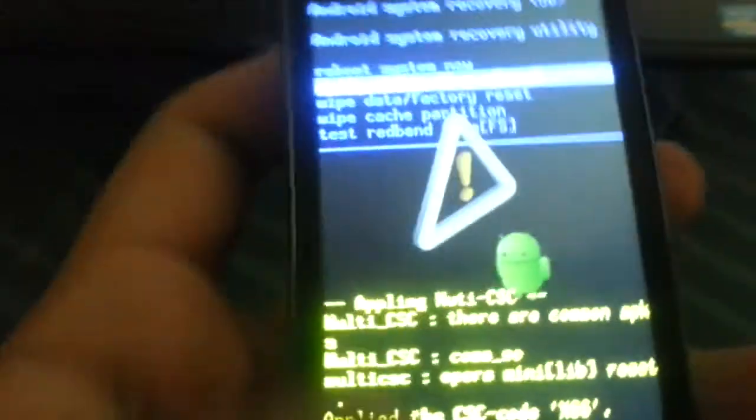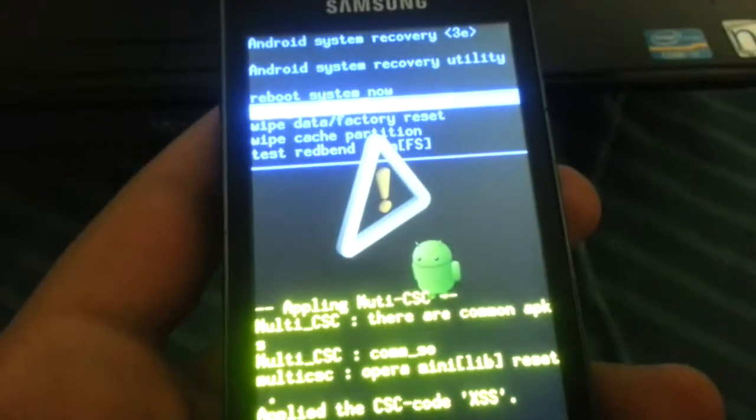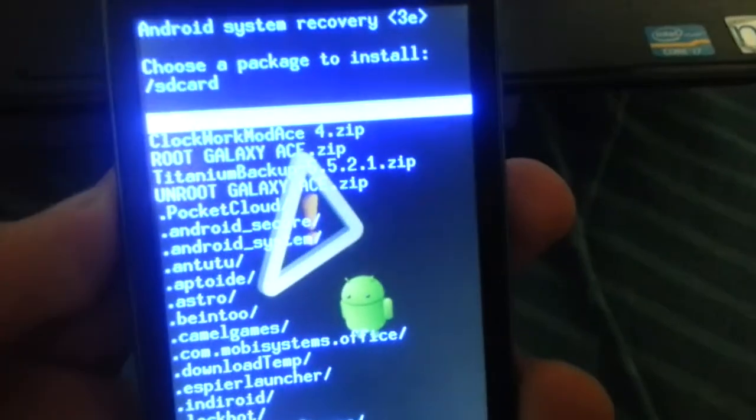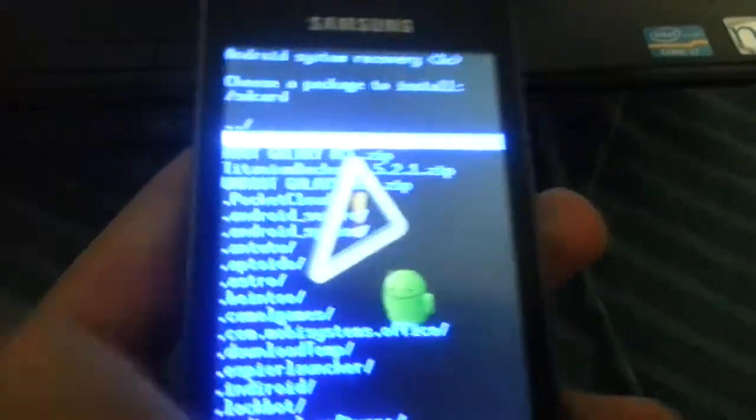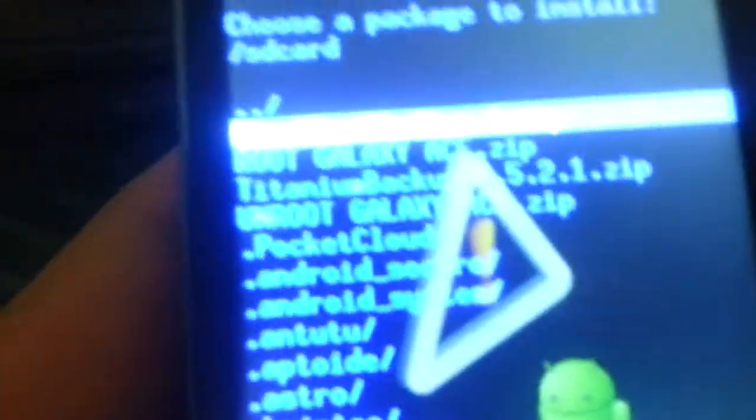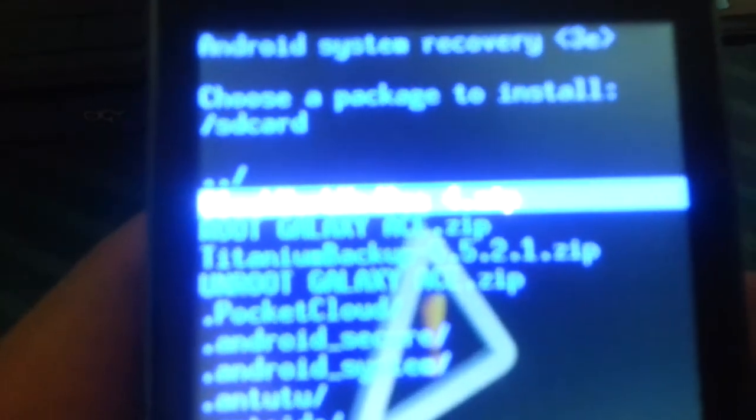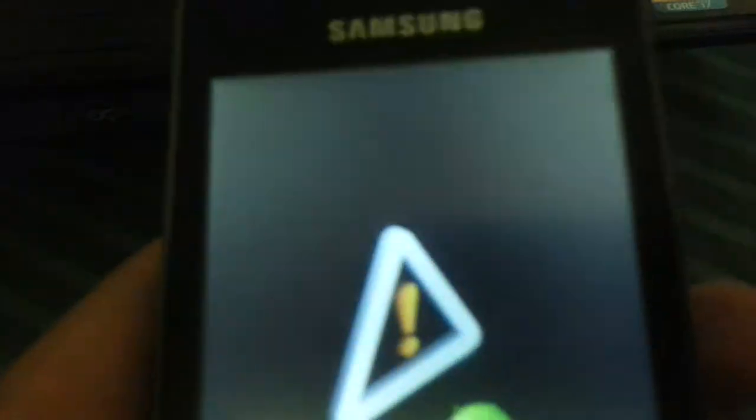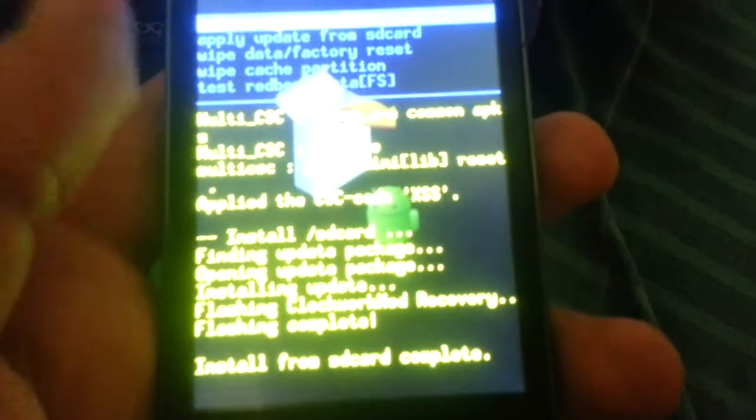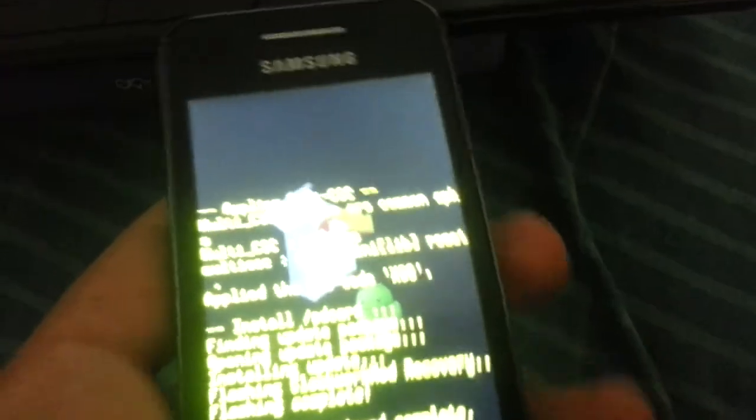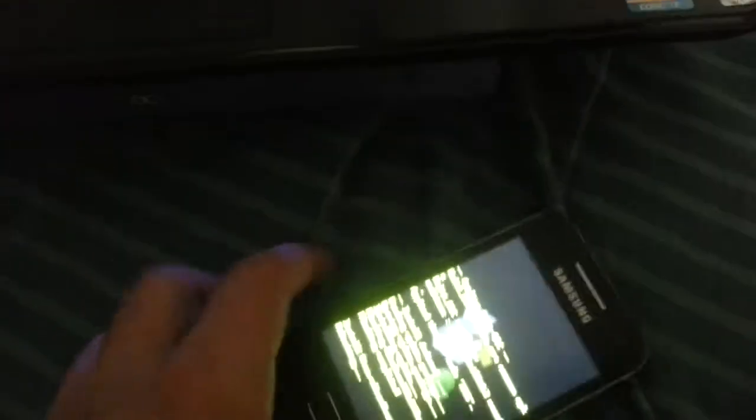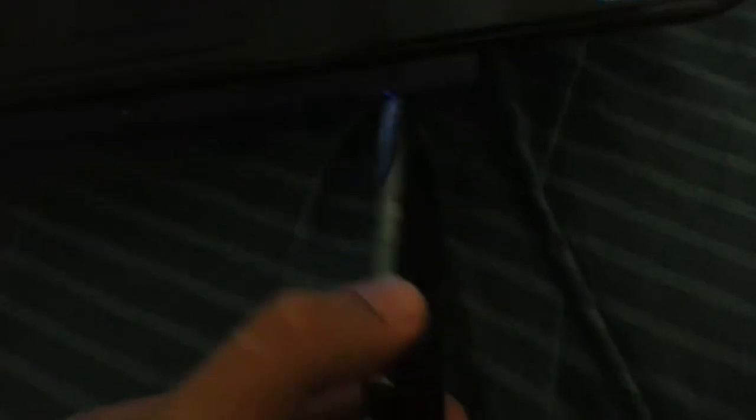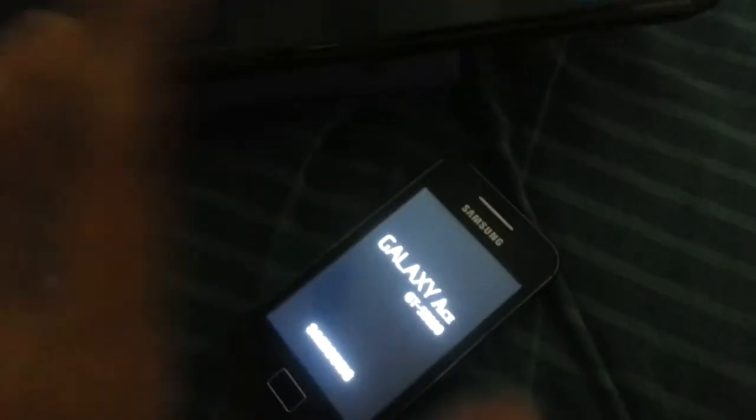You have to select install this from the SD card and install the ClockworkMod Ace 4.zip. Flash and ClockworkMod Recovery and you can reboot your device. It's a really, really fast method to install. And I will show you how to install ClockworkMod Touch for your Galaxy Ace now.